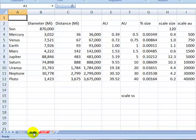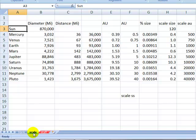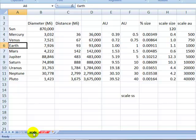And this is a spreadsheet that I built so that I could do some calculations trying to figure out the scale model of the solar system in planetary diameter and distance from the sun. So you'll notice that here I have cell A6 and it's indicated up here in the name box.